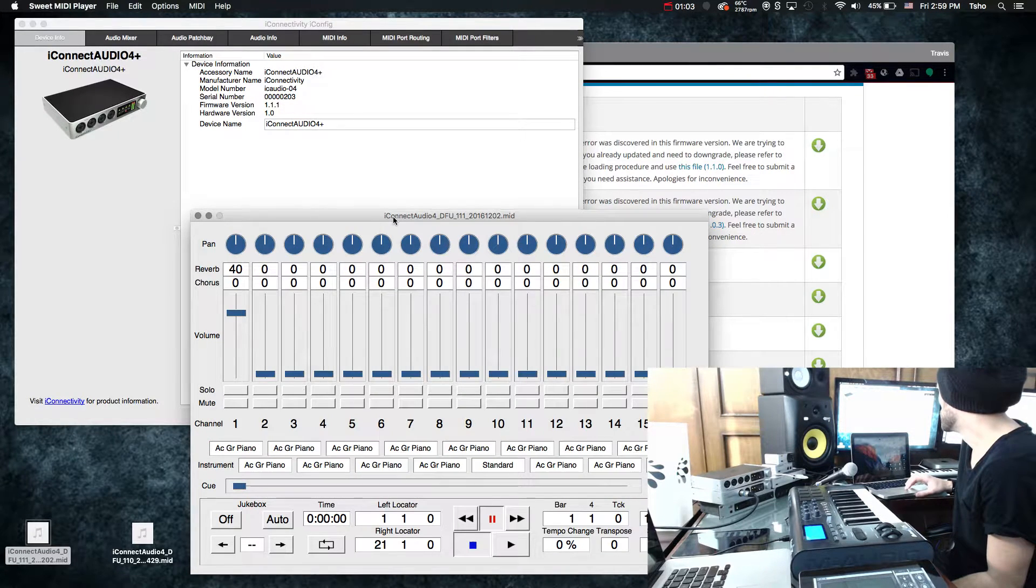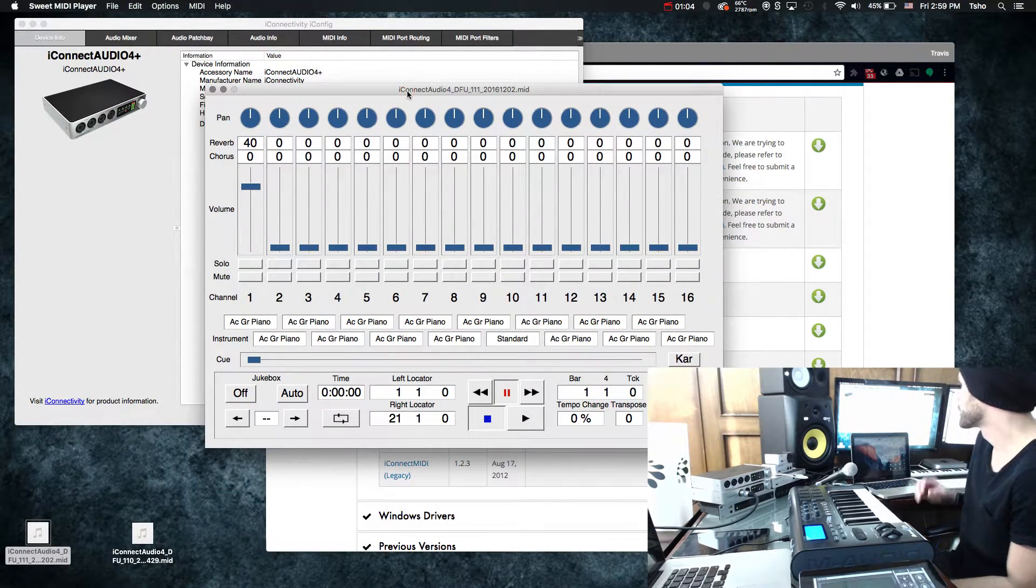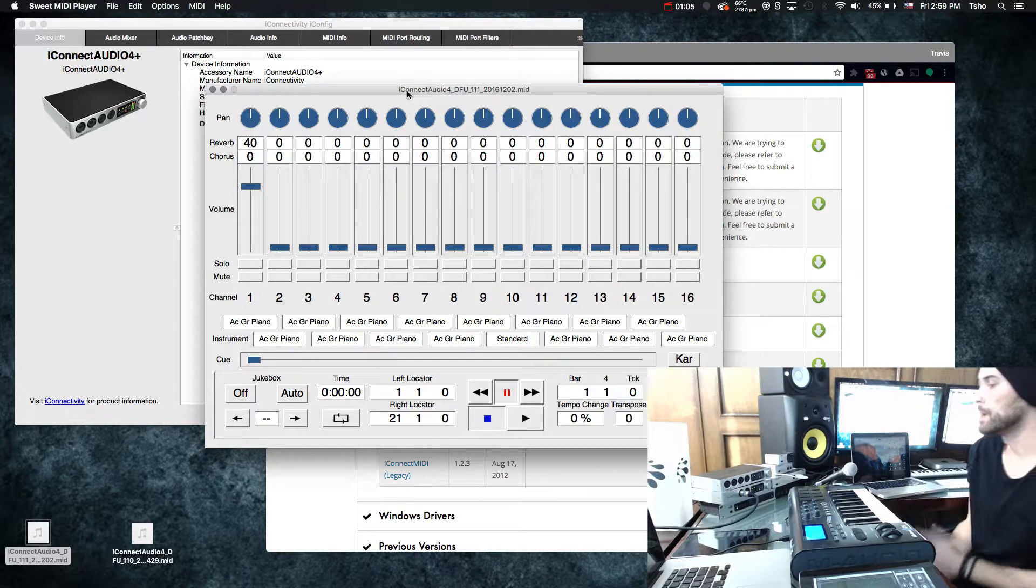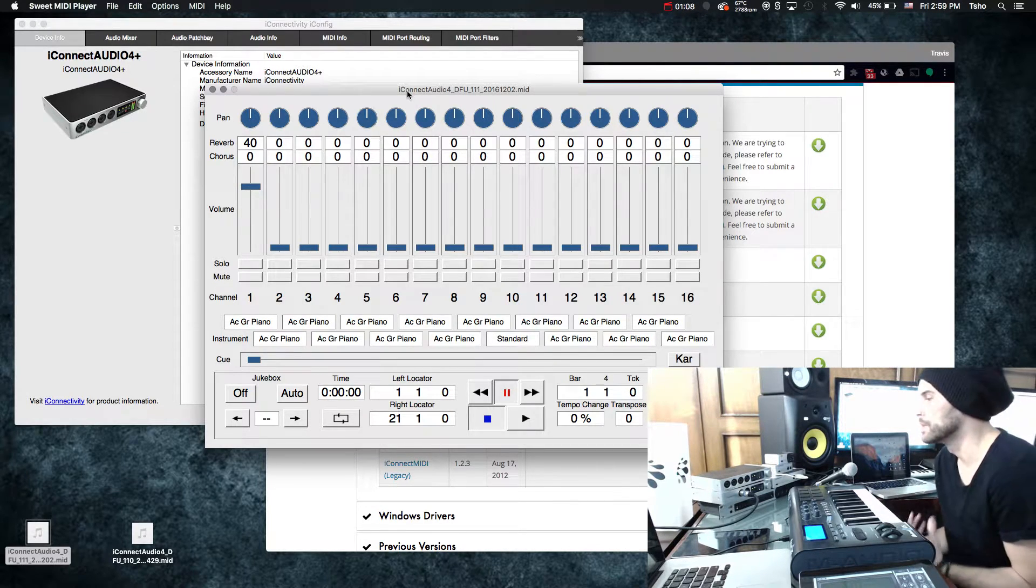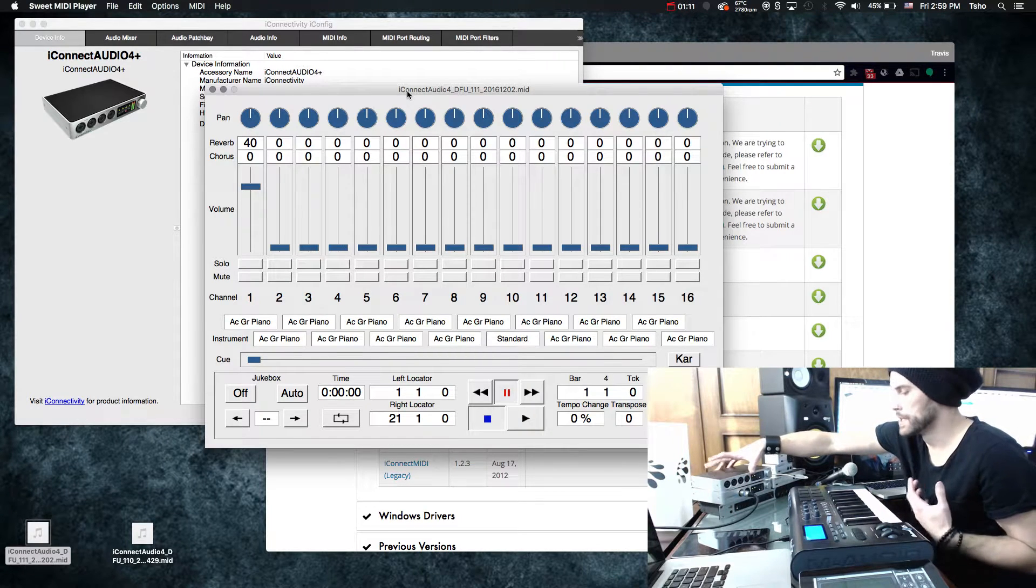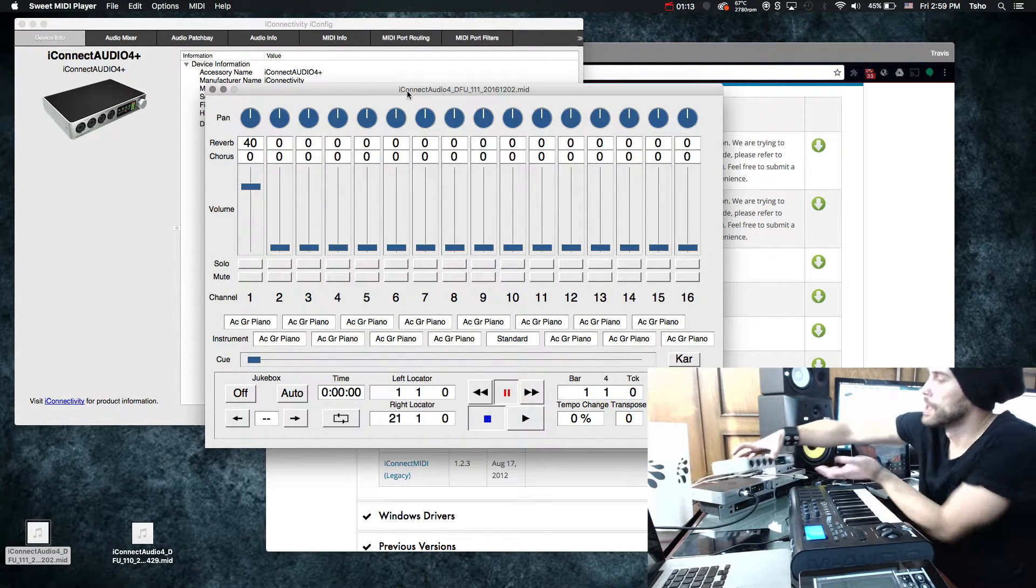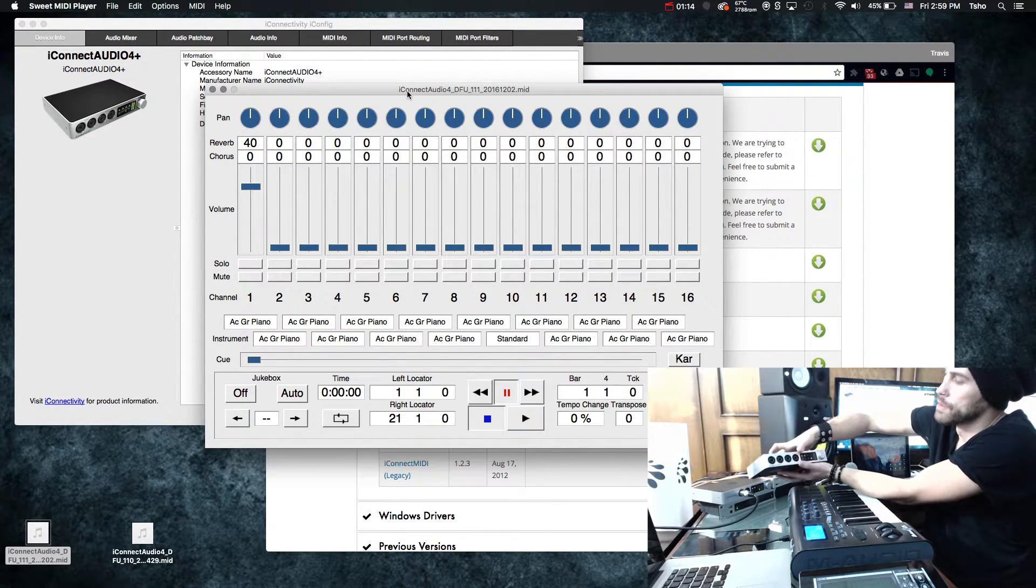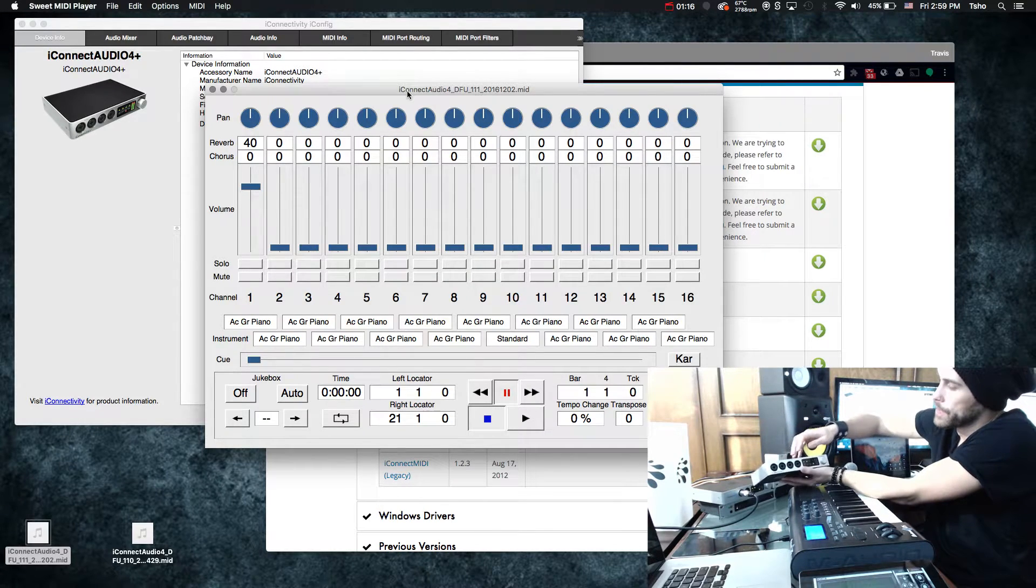Let's open our Sweet MIDI Player right here. And before we actually load this firmware on there, we have to put the device into what's called bootloader mode. And this just allows it to accept basically the MIDI file to create it.